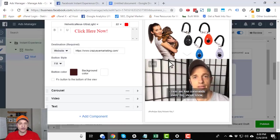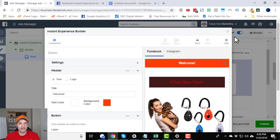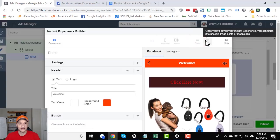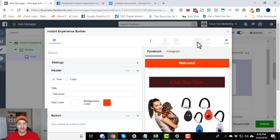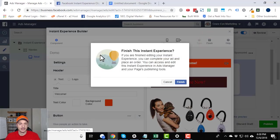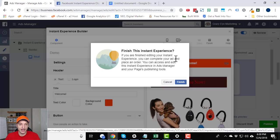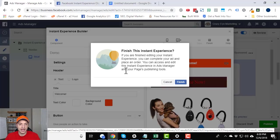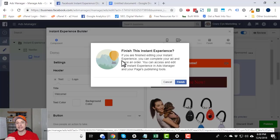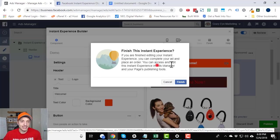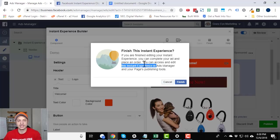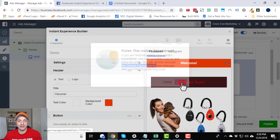So once you're ready or happy with your instant experience, you come to the top here. You hit save. You wait for it to load. You hit finish then. Finish this instant experience. If you are finished editing your instant experience, you can complete your ad and place an order. You can access and edit this instant experience in ads manager and your pages publishing tools. So that's something to remember. If you want to make changes to this instant experience, you can go into your ads manager or your pages publishing tools to edit it. And we can check that out in just a second as well. So hit finish.